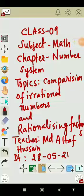Hello students, welcome to class 9, subject math, chapter number system, topics: comparison of irrational numbers and rationalizing factor. I am M.D. Altaf Hussain, and today we will start with comparison of irrational numbers.